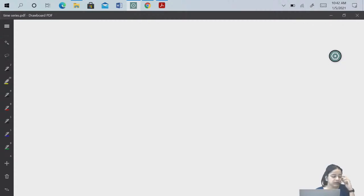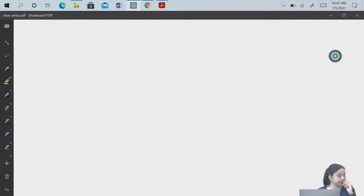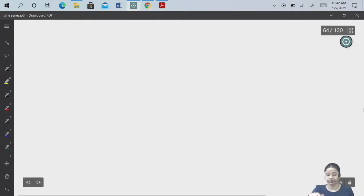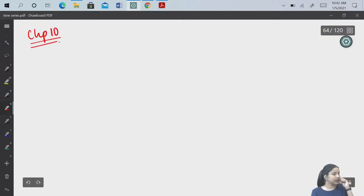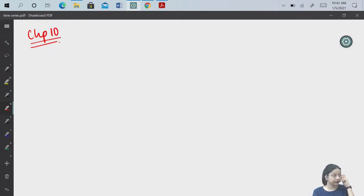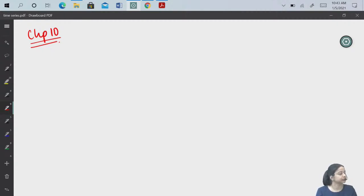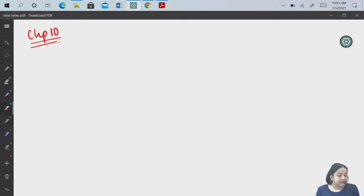Hello, good morning everyone. If my voice is audible — so today we will start with Chapter 10: Market Failure and Government Intervention.